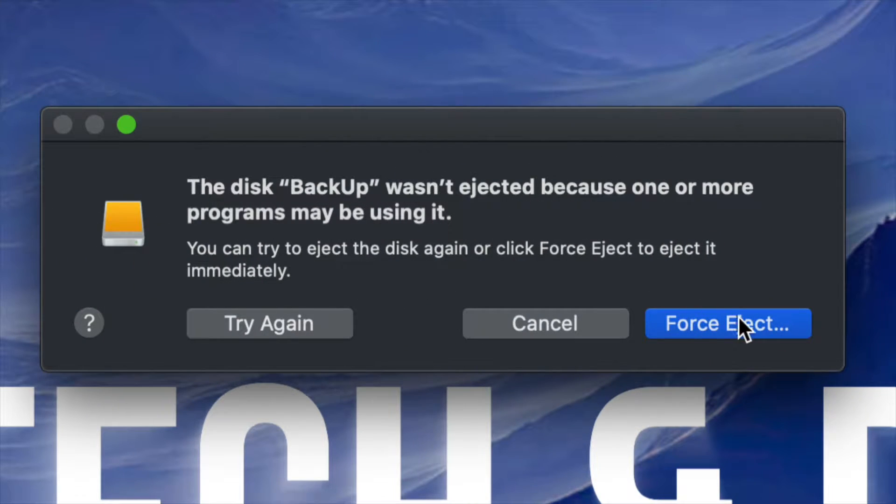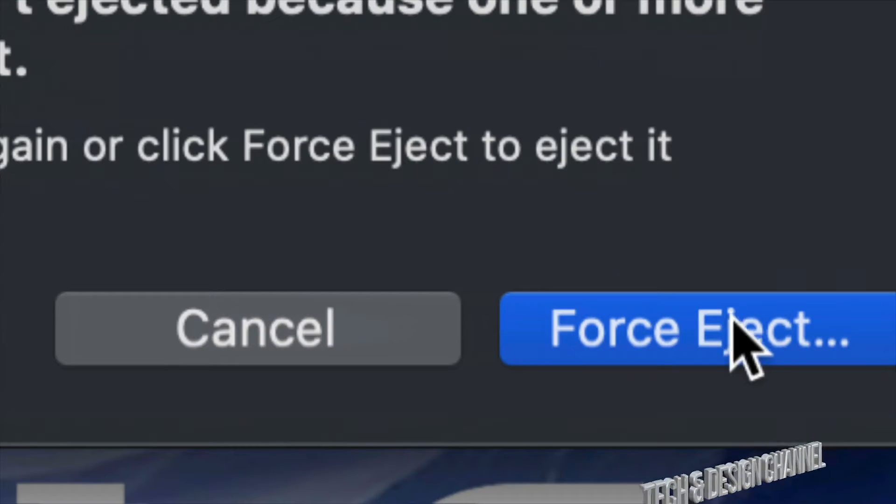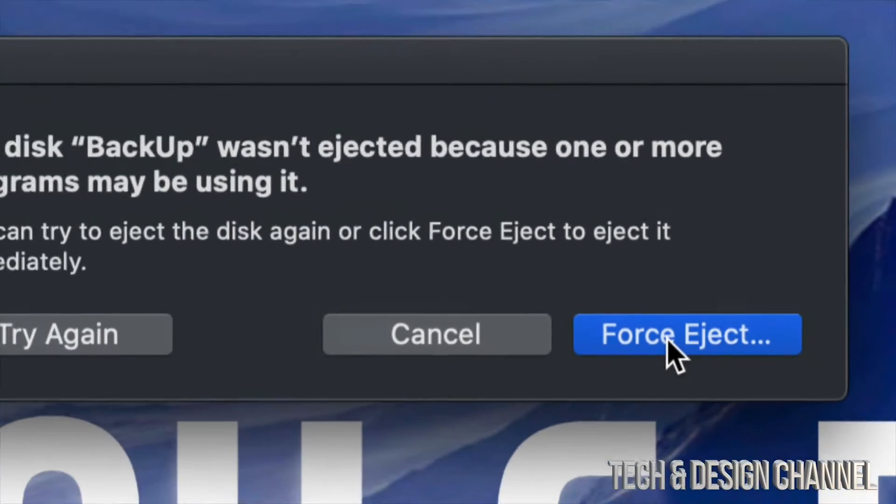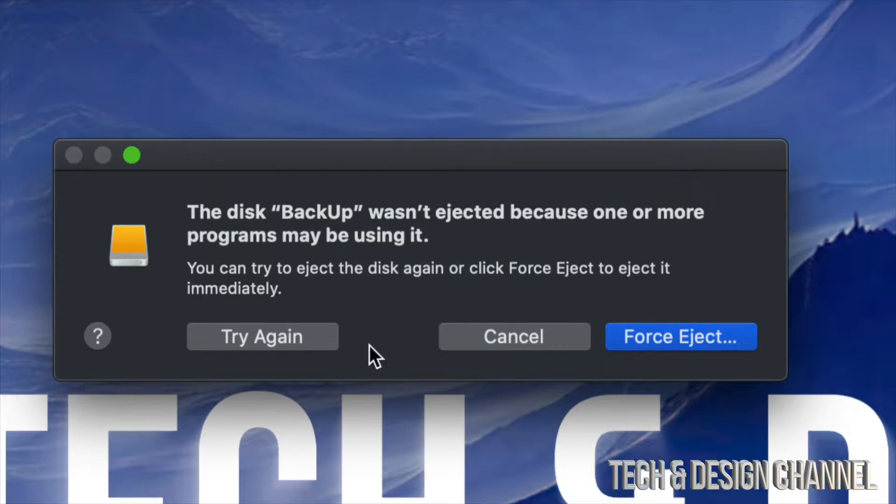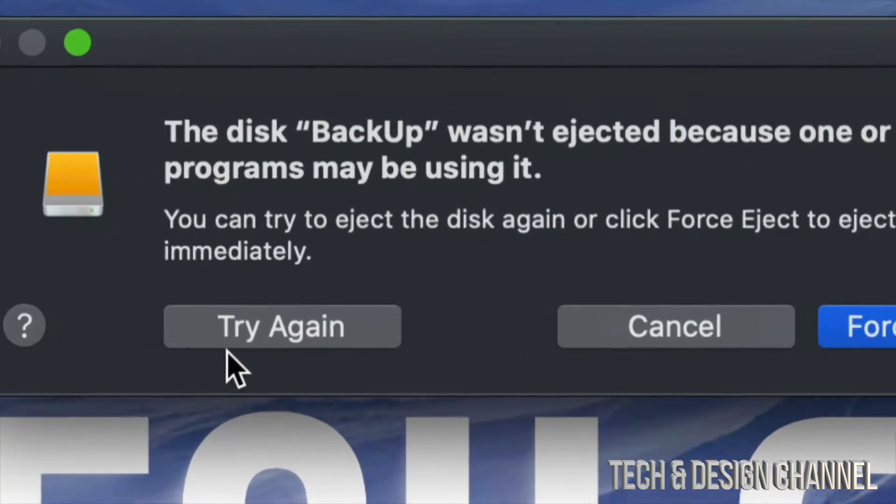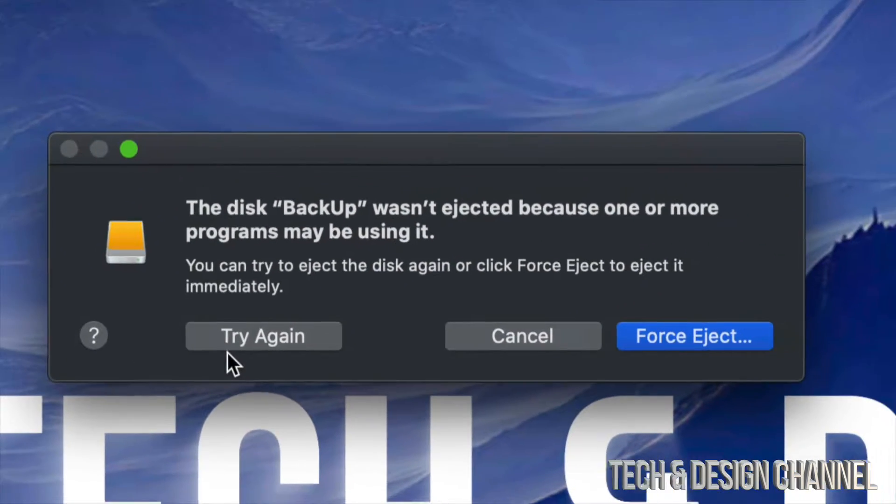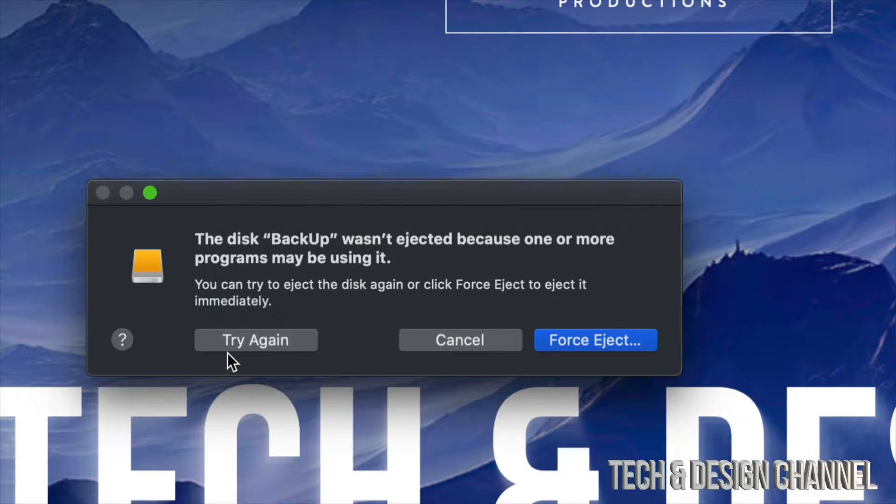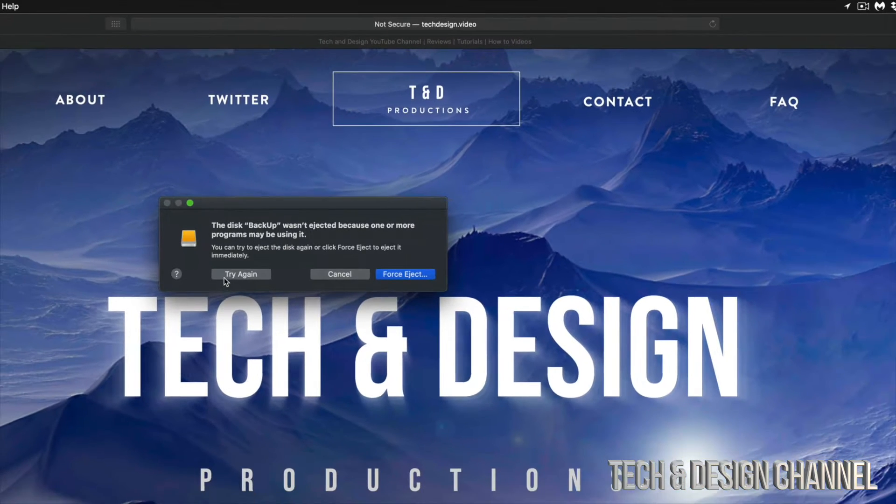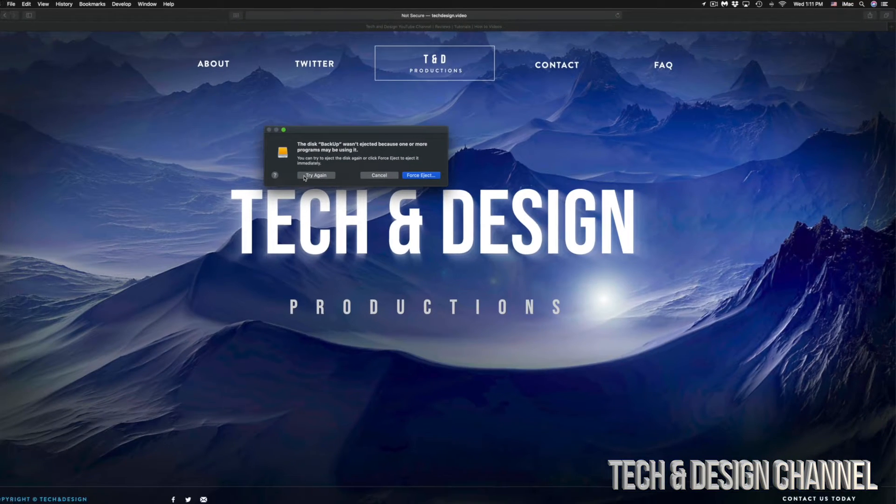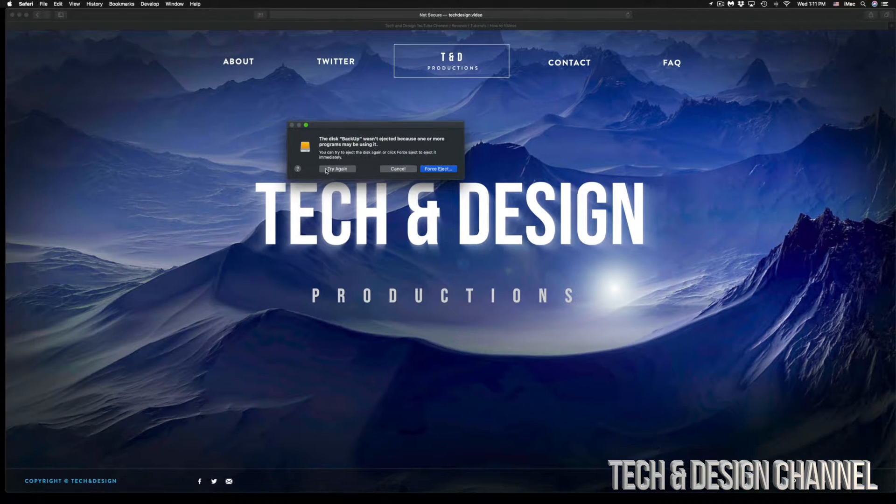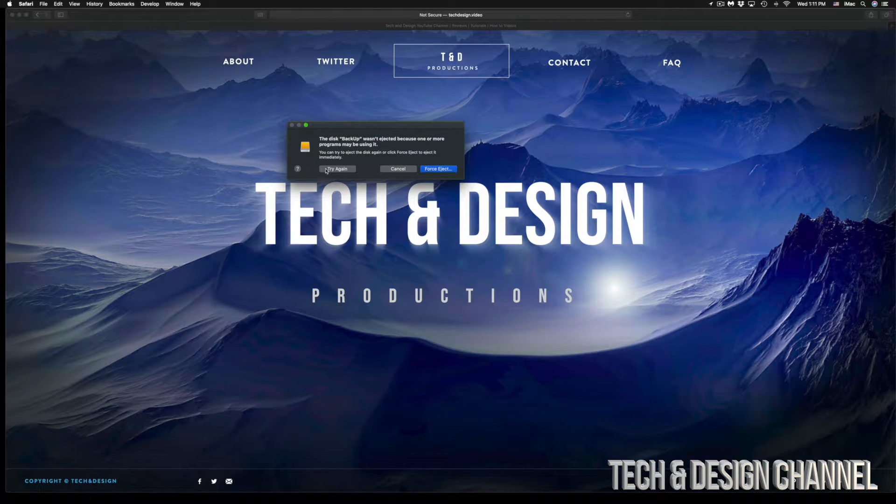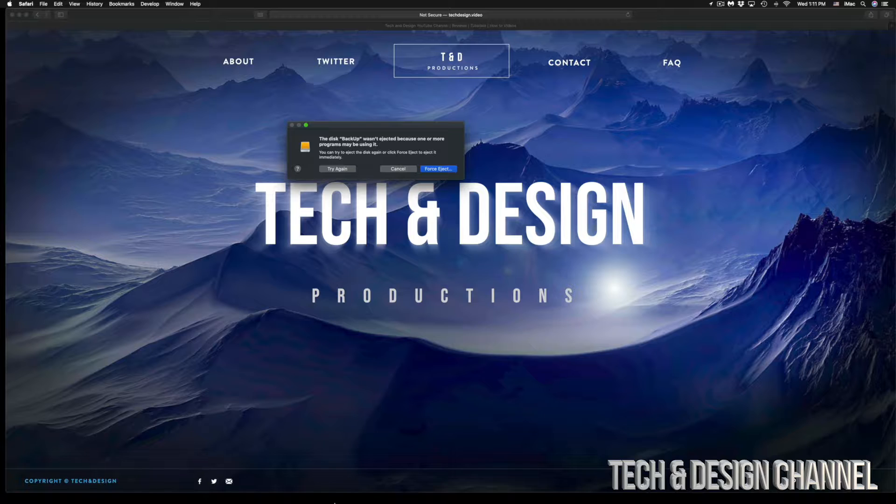Before you click on force eject, which is on the bottom right-hand side, or try again, just make sure all your apps are closed, even the ones that you might think are not even using anything from within your USB drive or external hard drive.